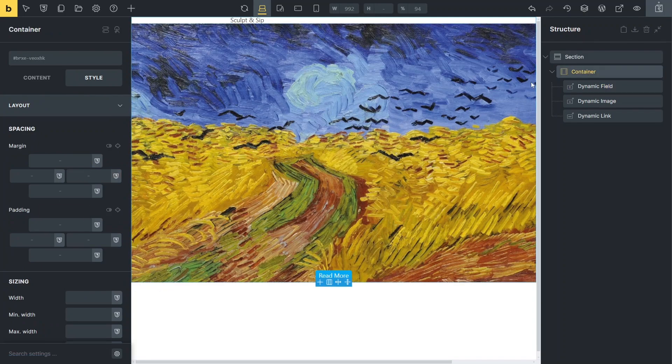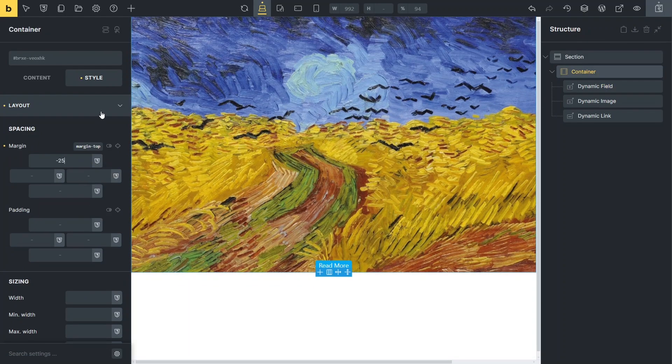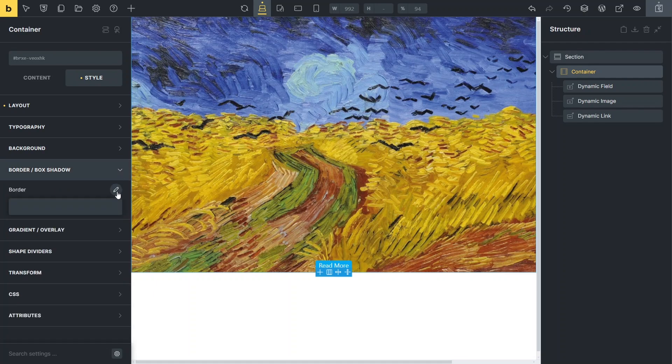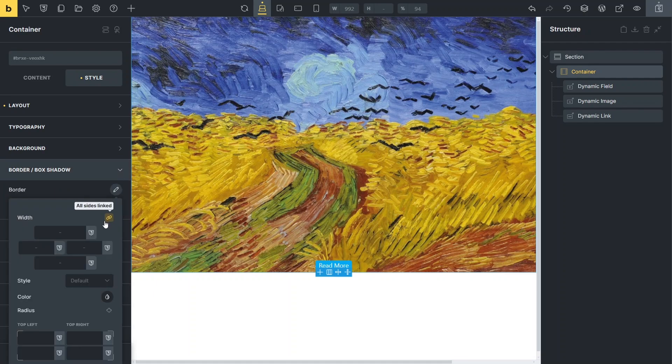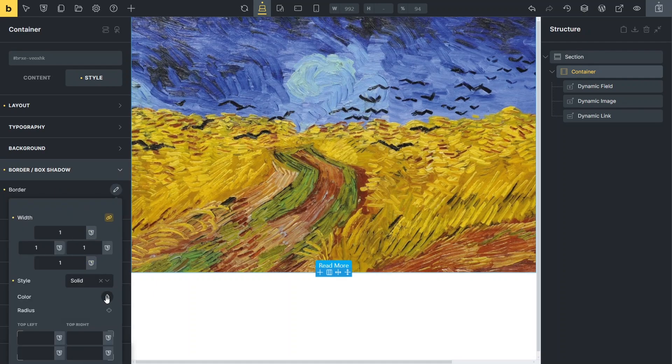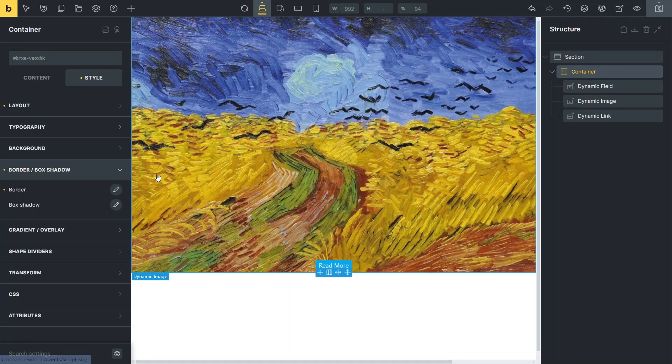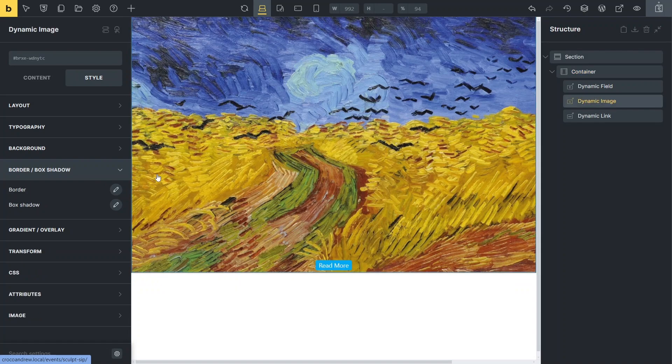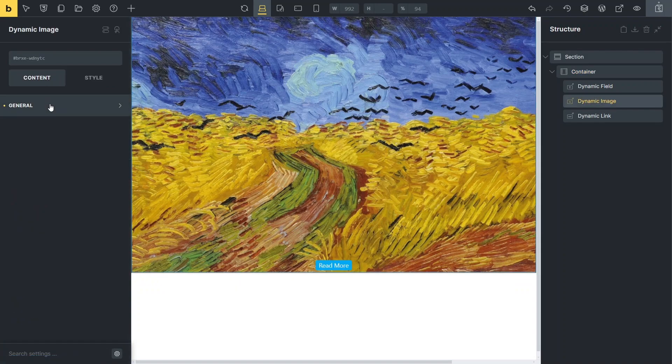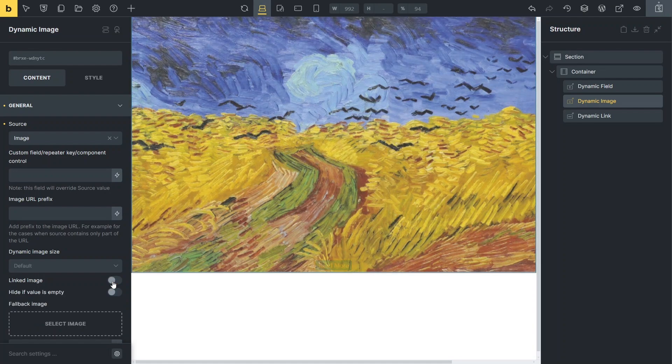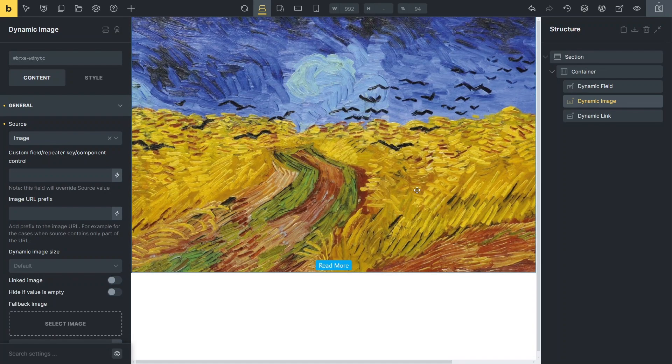In the container style settings, I'll add a thin black border to the listing section and set the top margin to minus 25. I'll explain the reason for this when we review the listing integrated into the calendar layout. I will also disable image linking. Let's save the changes and proceed to creating a new page and edit it with the Bricks Builder.